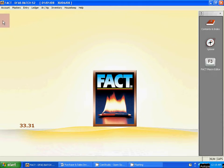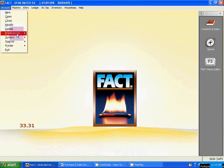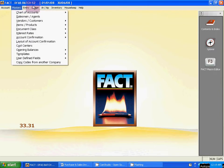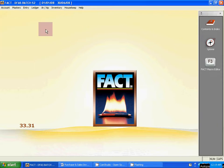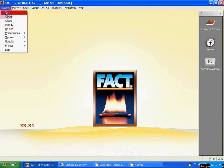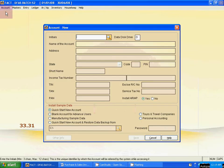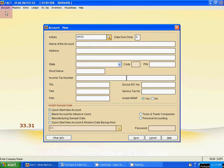First, create a new company. From Account, click New for a new company. This is your old company DFS Base S2. Now create a new company — Account, then click New. Then type any initial, suppose DFS3. Then the name of the account.